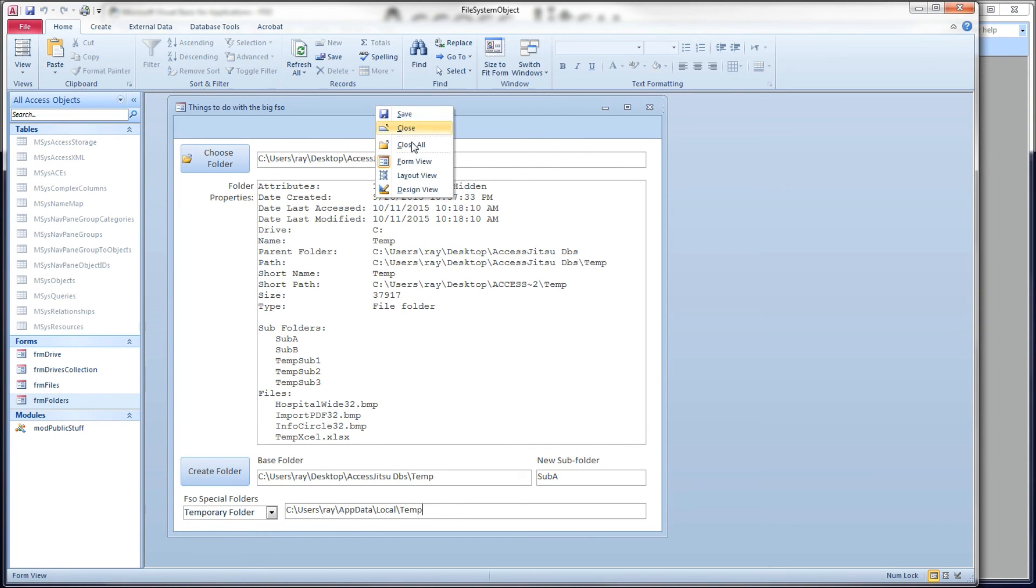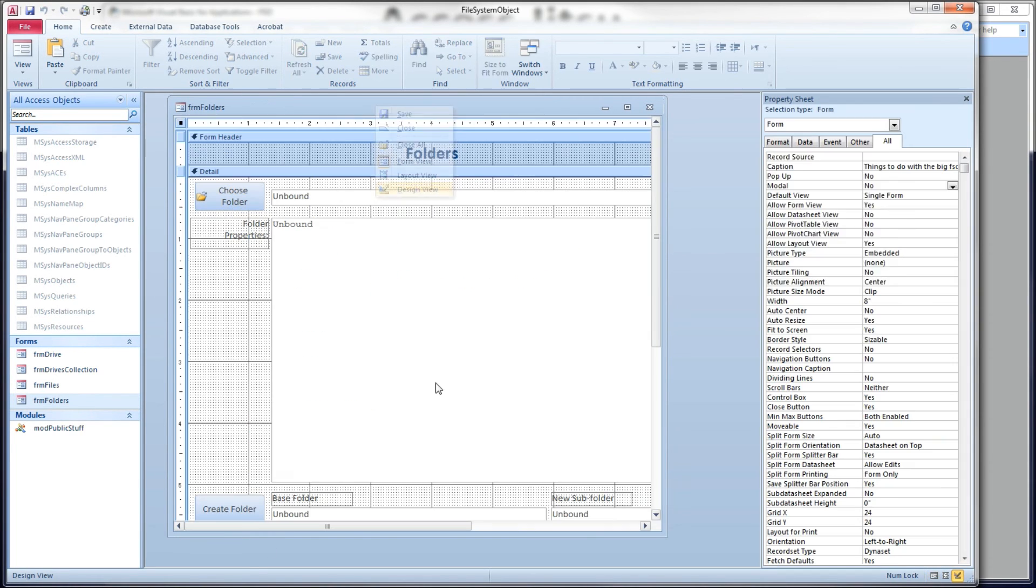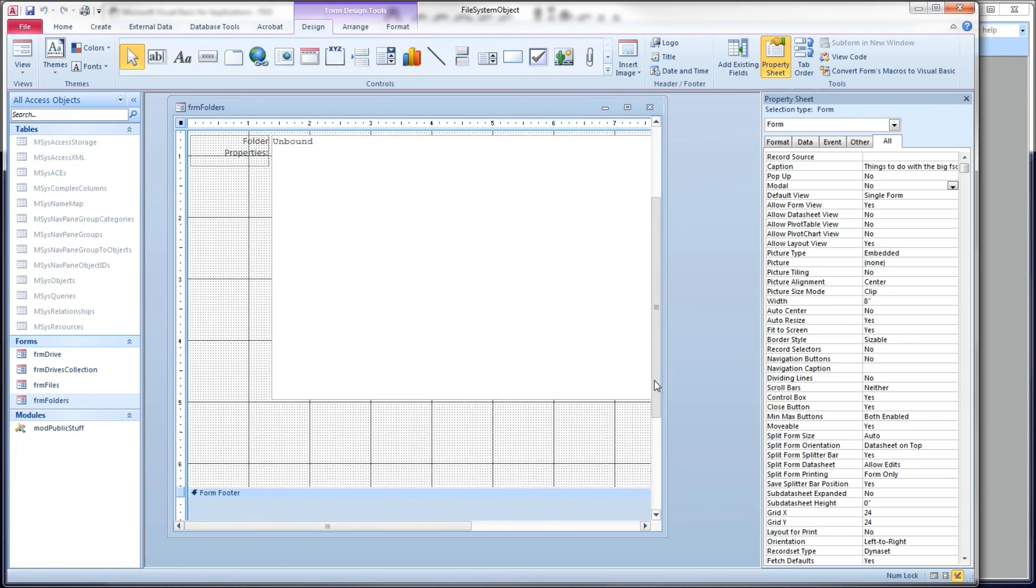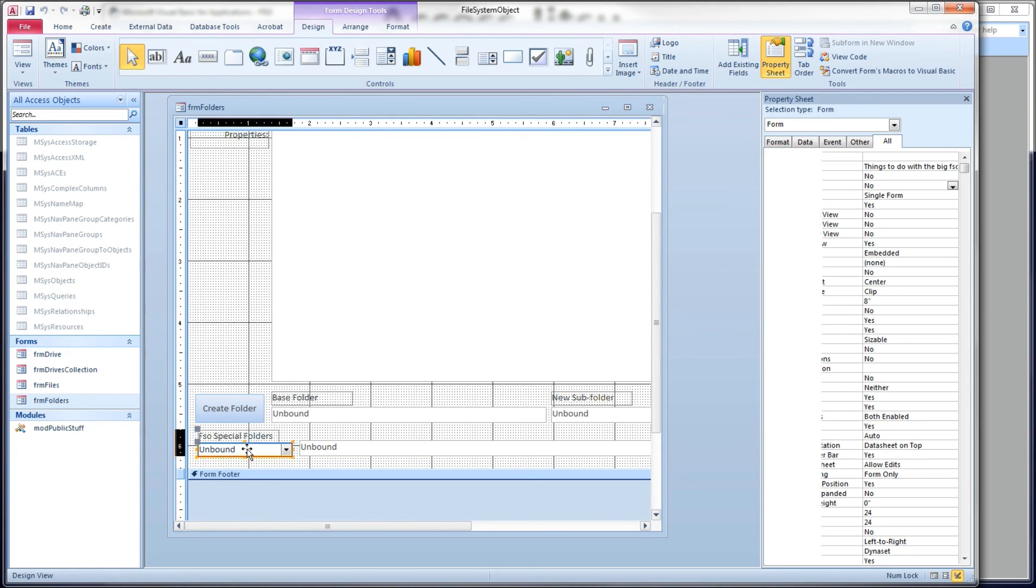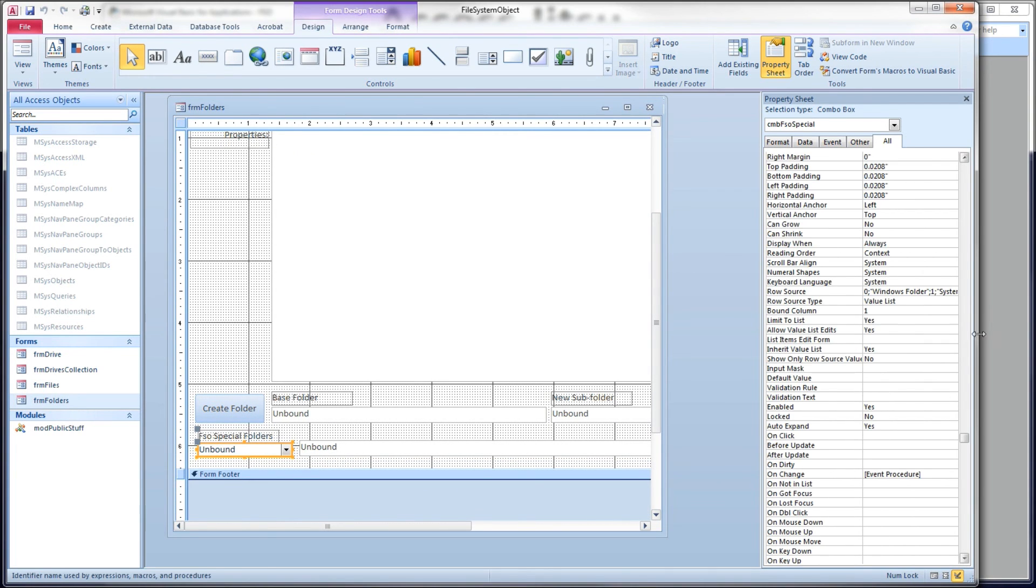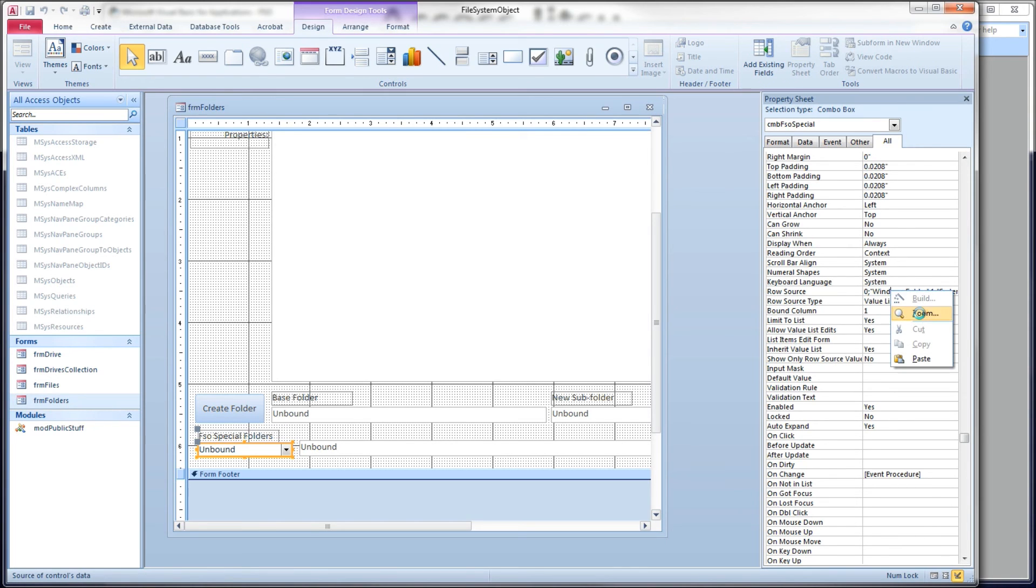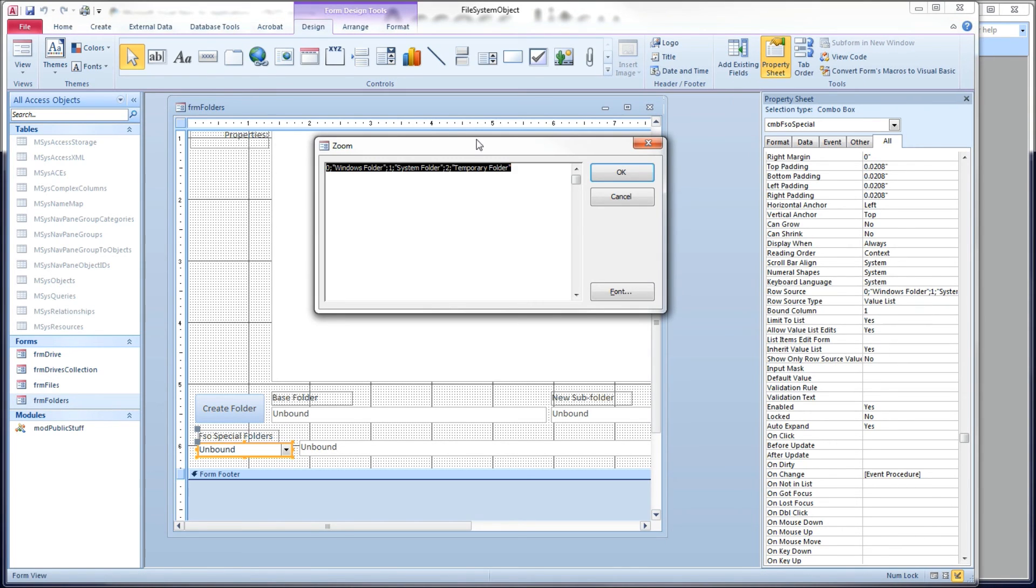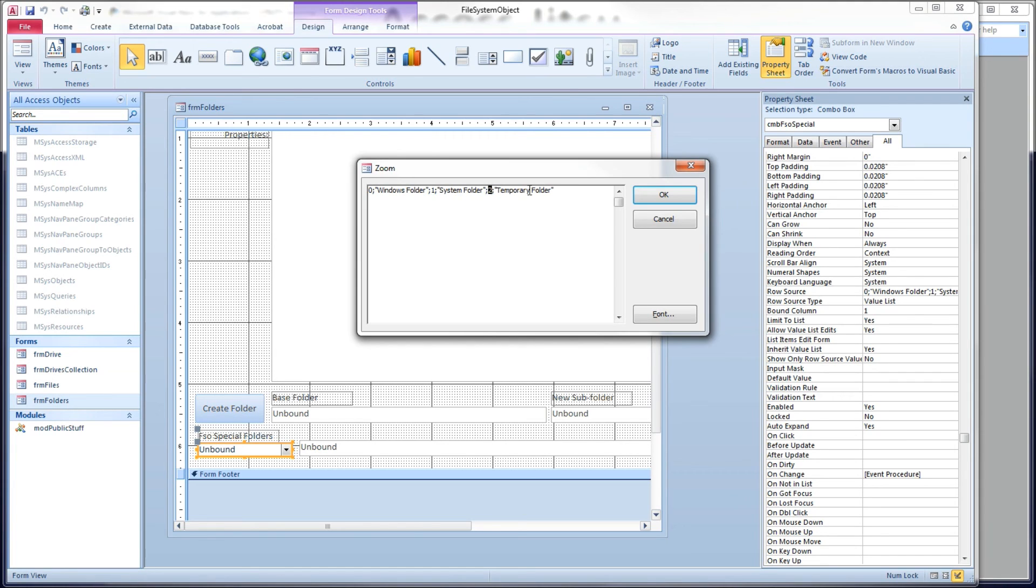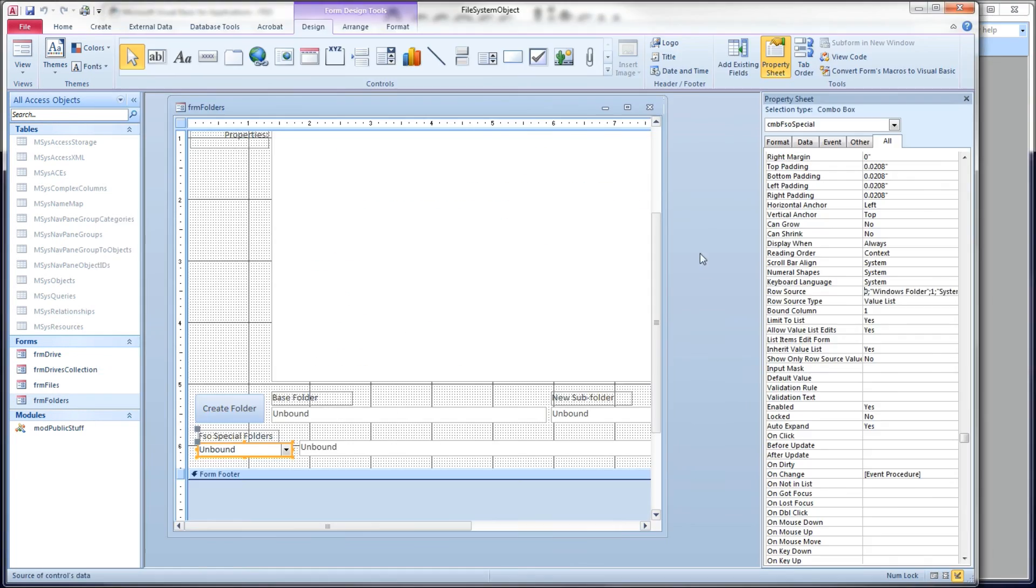Now, let's put this guy in design mode real fast and take a look at what's inside our row source of our drop-down box, our combo box. It is a set of constants. Zero is the Windows folder, one is the system folder, and two is the temporary folder. So our combo box here has two columns in it. I've got the first column hidden. The second column is showing the text. That's all we're doing.